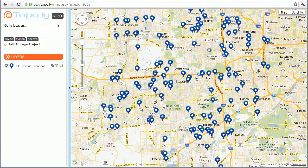What I have here is a map of self-storage unit locations. So if you're looking at growing or expanding your business into self-storage units and you wanted to see the landscape or the competition in the area, this is what I have here plotted on the map.